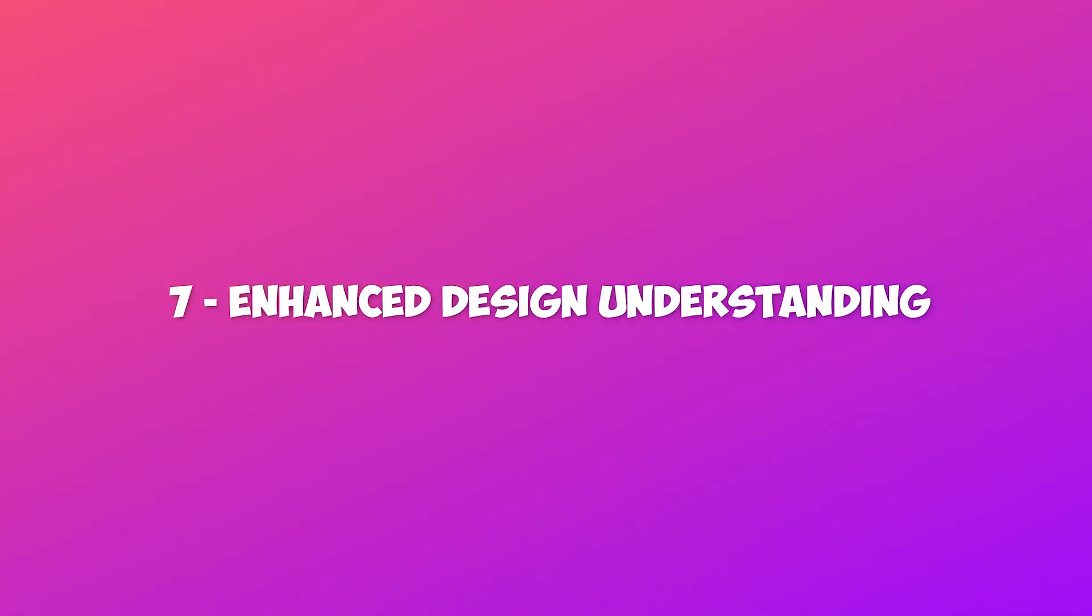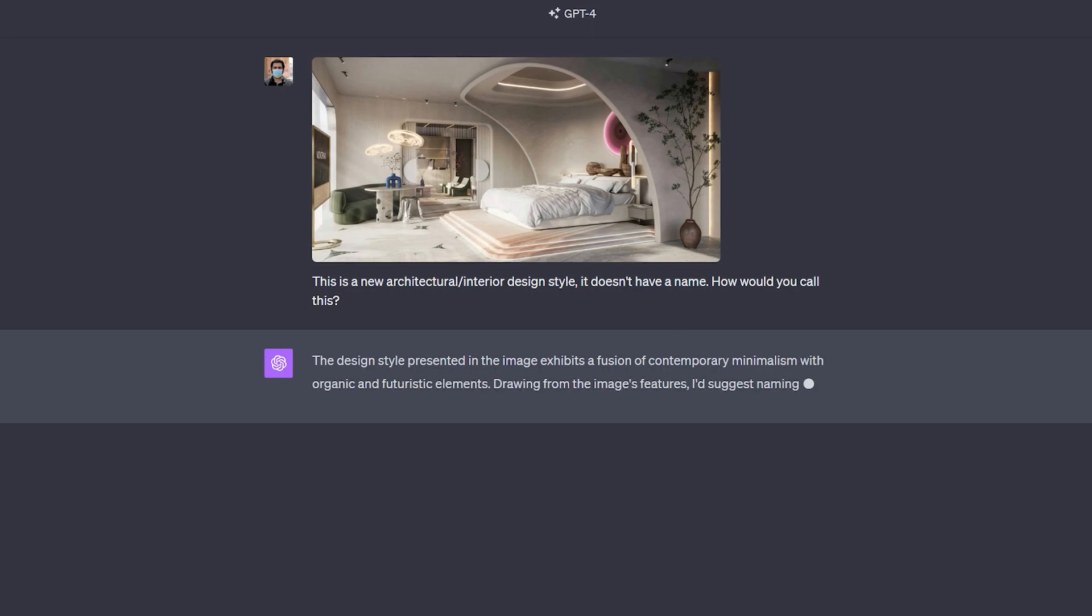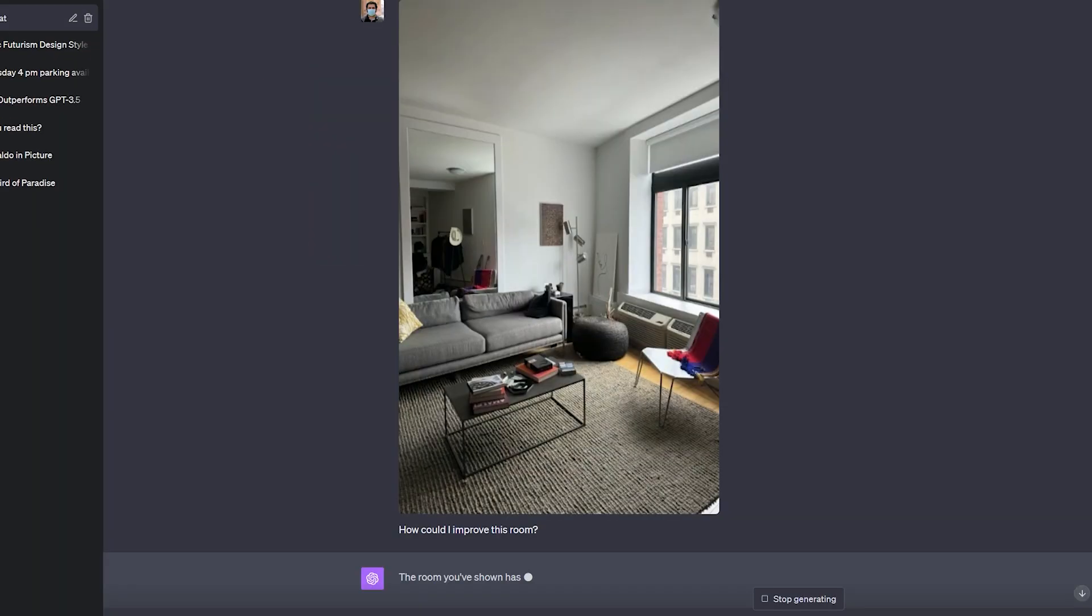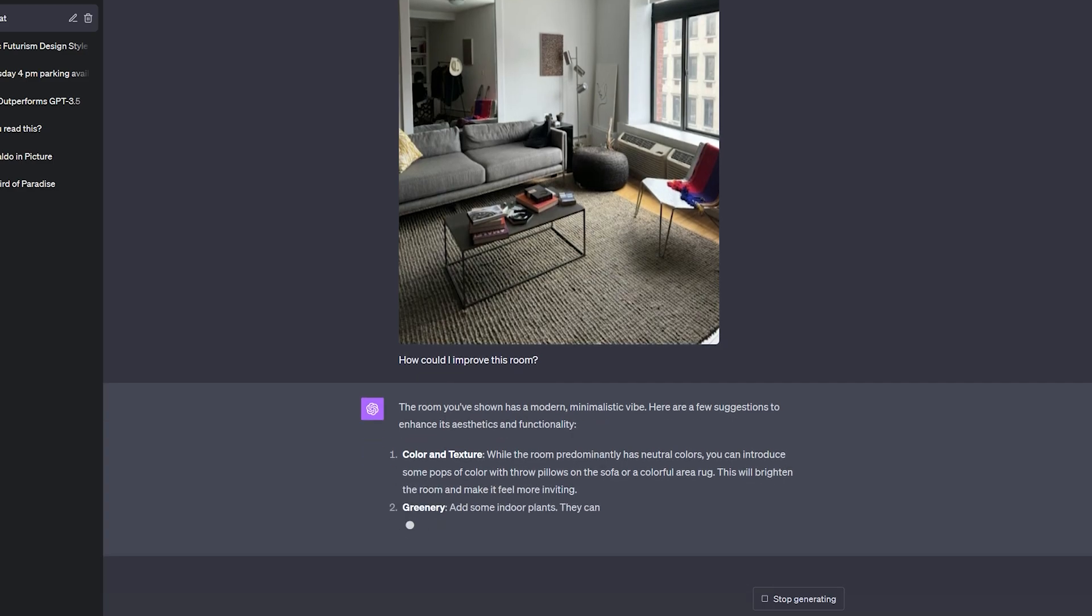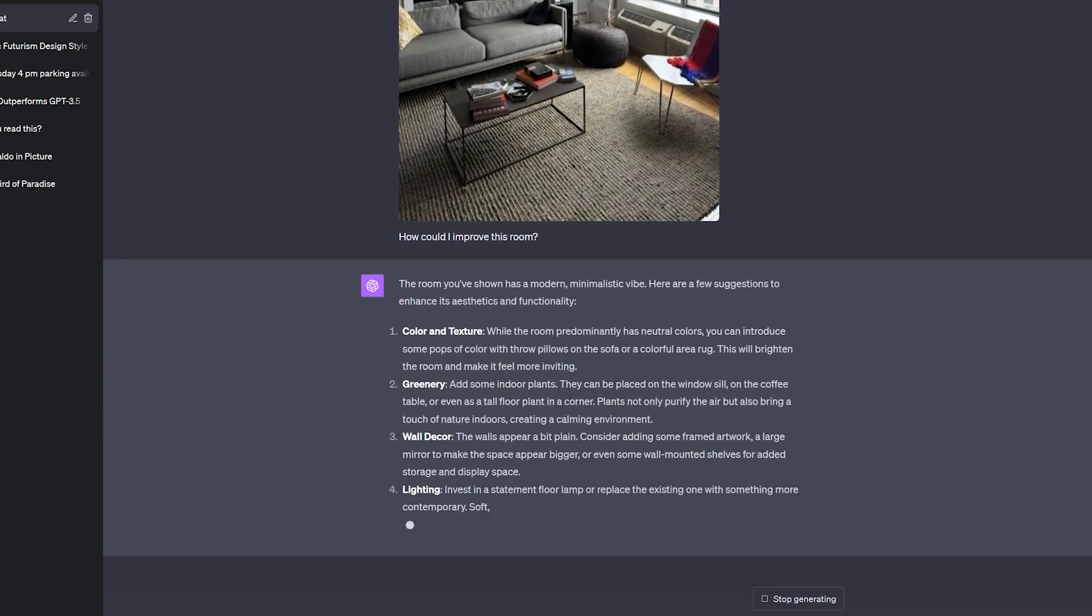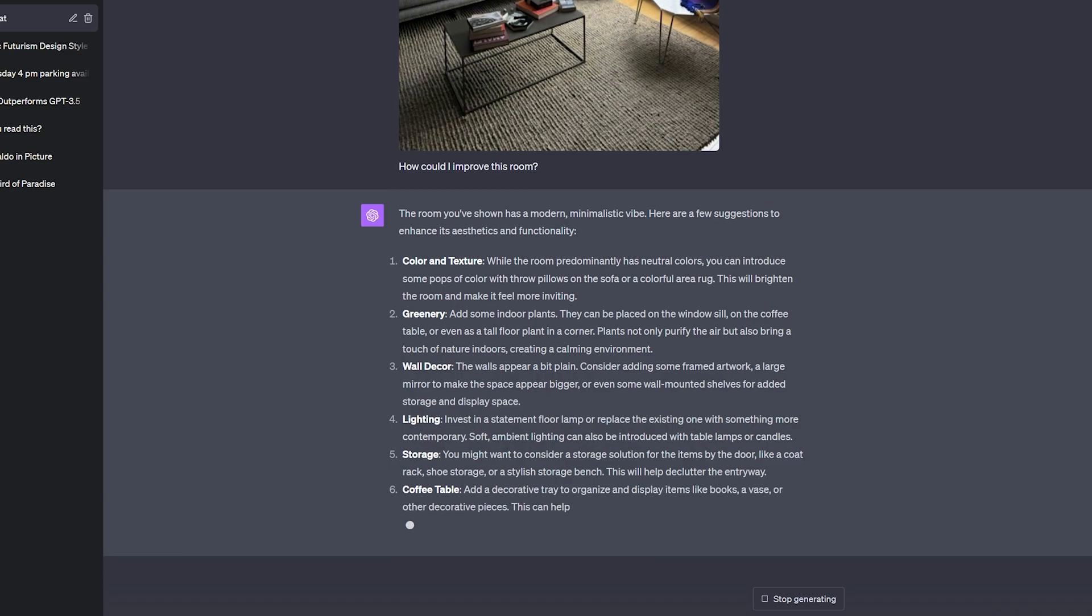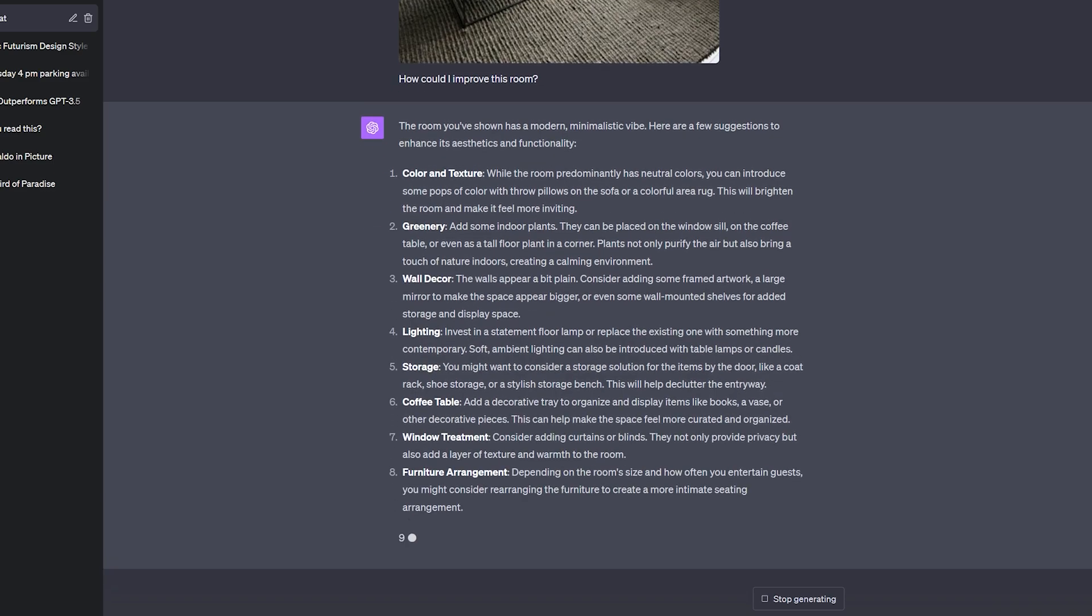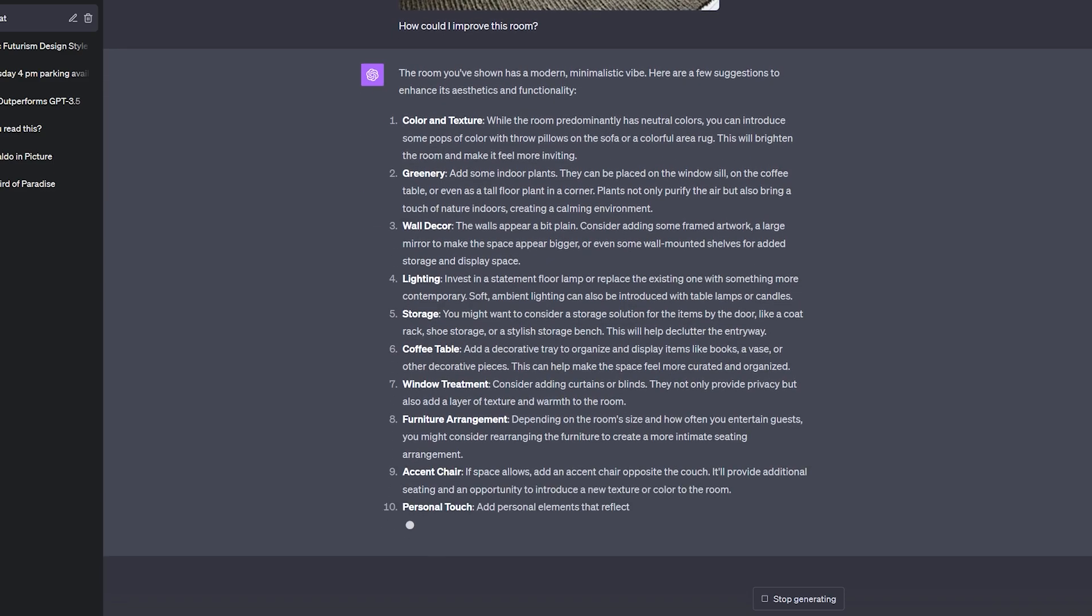7. Enhanced design understanding. With a probable flare for design, the chatbot is able to identify various architectural designs. It is also able to suggest design changes based on custom instructions provided by a user. For example, I asked it how could I improve this room, and it generated a very detailed list of suggestions to enhance the room.